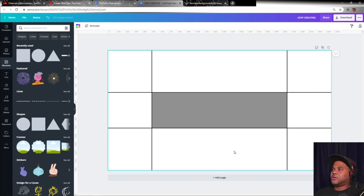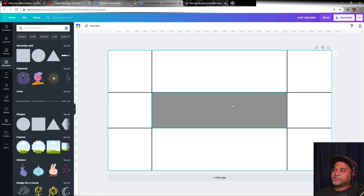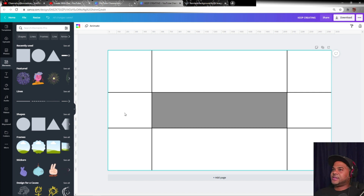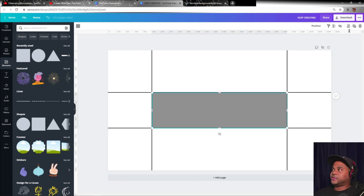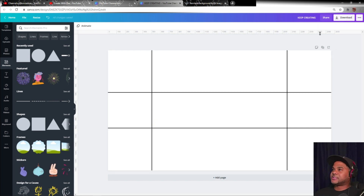We've now set up our template to visually display what's going to fit inside and show on a mobile device or tablet. The other devices — desktops, laptops, and TVs — will display the banner from end to end. Now that we have that established, we can go ahead and get rid of that guide box.